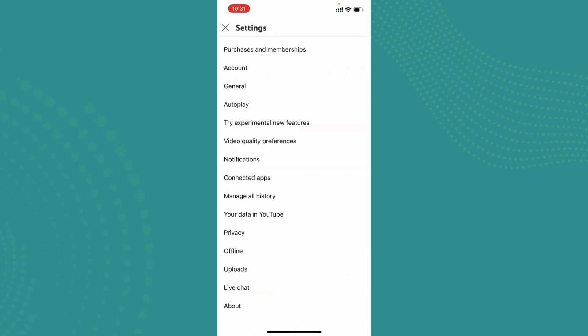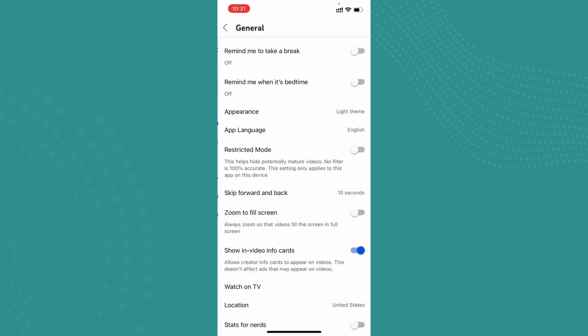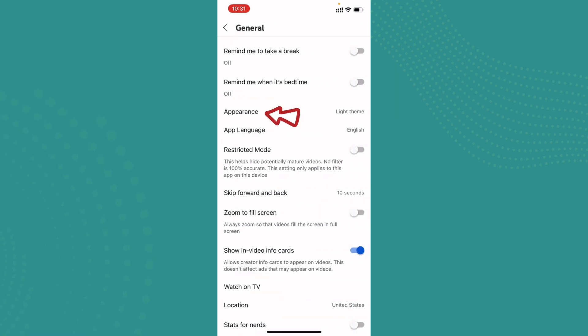Now you'll appear with many options. Go ahead and tap on general, then go ahead and tap on appearance. As you can see it is set to light theme and you want to change it to dark.